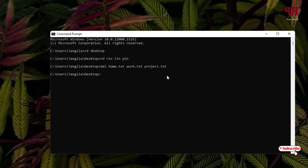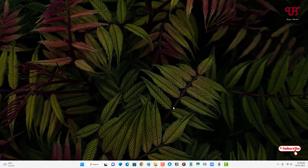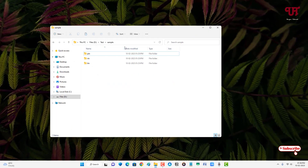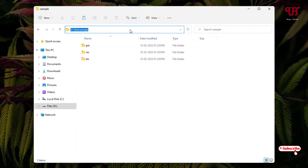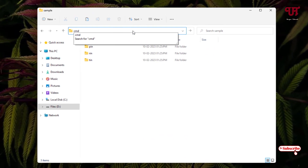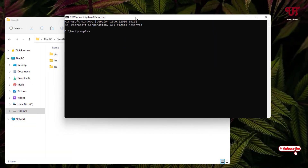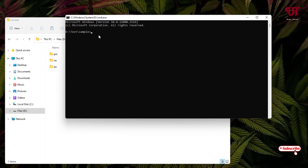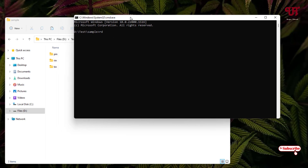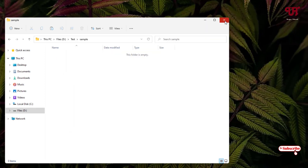If your folders or files are in a specific drive or folder, you can click on the address box of that folder, type 'cmd', and hit Enter. This will directly open Command Prompt with your folder path location already added. Then you can do the same thing — type 'rd' to remove folders or directories, put the folder names, and hit Enter to delete them all successfully.